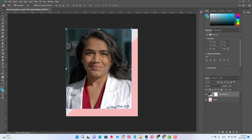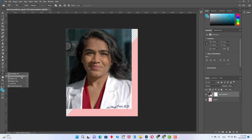Then select the Rounded Rectangle Tool. The Rounded Rectangle Tool must be on path mode.